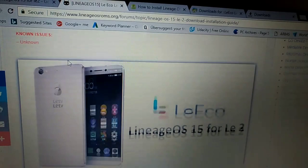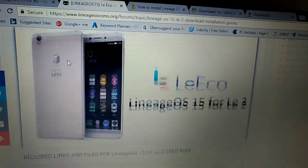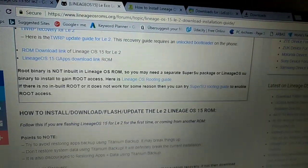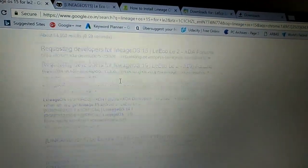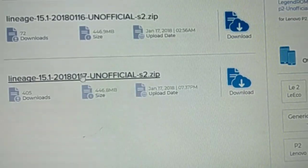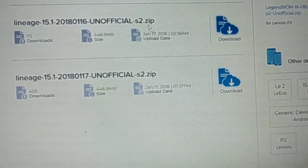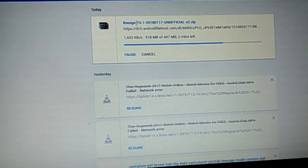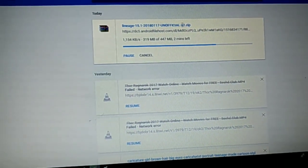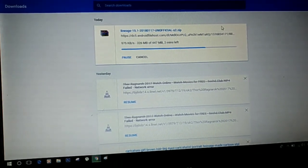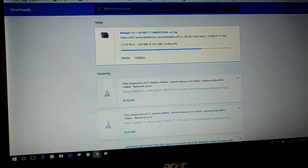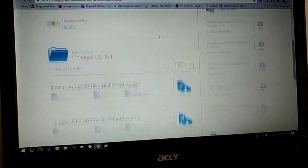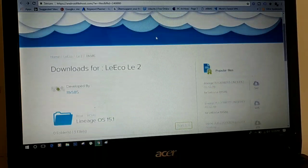Okay, now we will try with the newer version of the Lineage OS 15.1 for the Laico LE2. The previous build we downloaded was 13.1.2018, and this one is 17.1.2018 build. So let's see what happens.